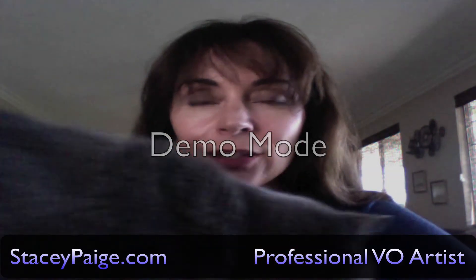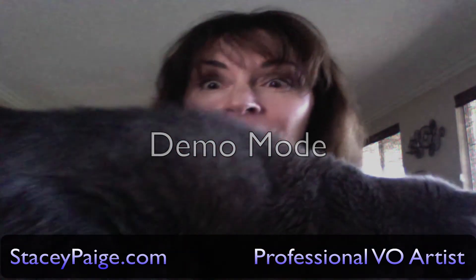Hi, I'm Stacy Page, professional voiceover artist. I'm going to show you how to remove unwanted mouth noise and mouth clicks. And so is my cat, apparently.